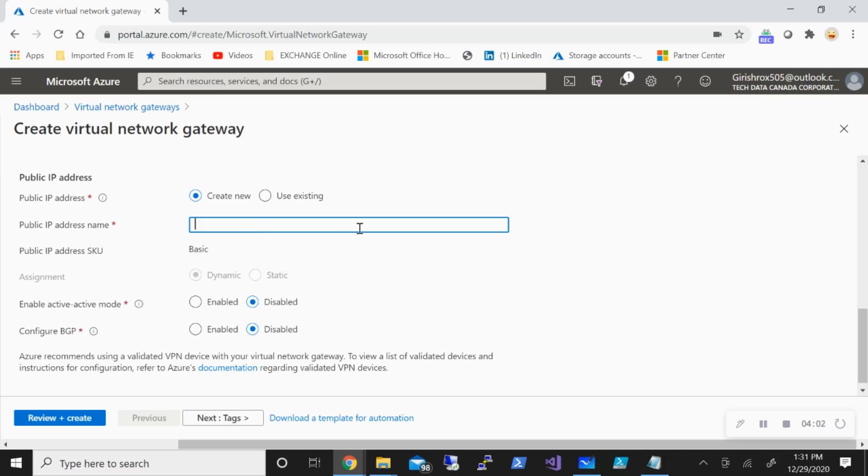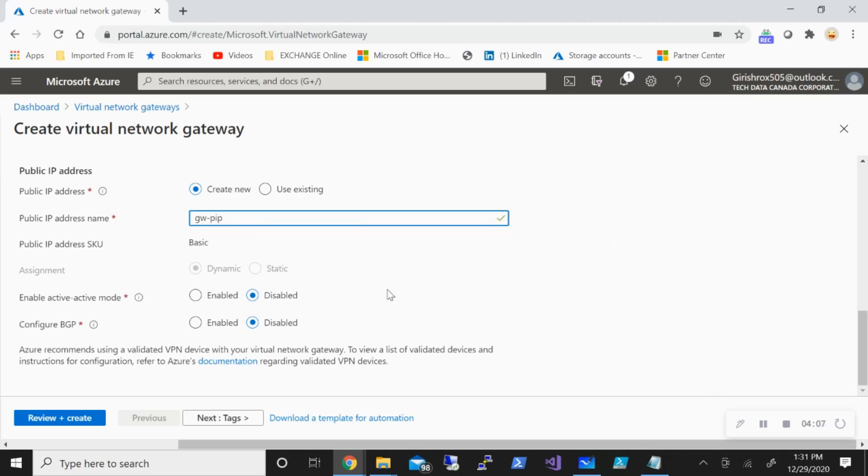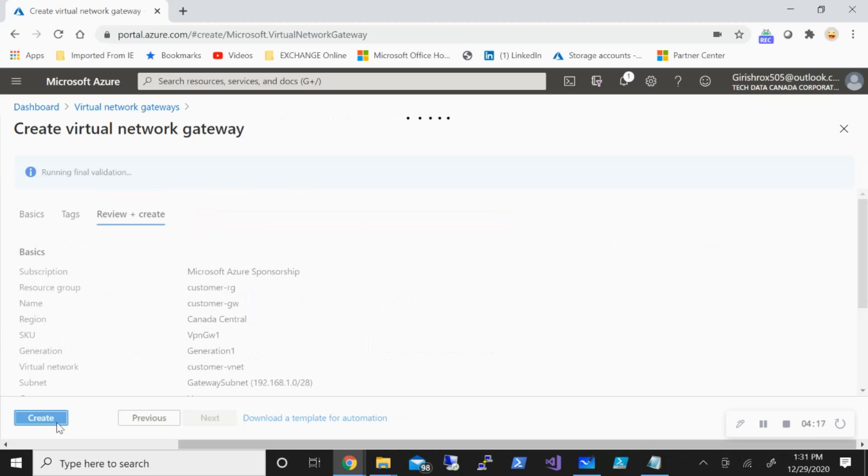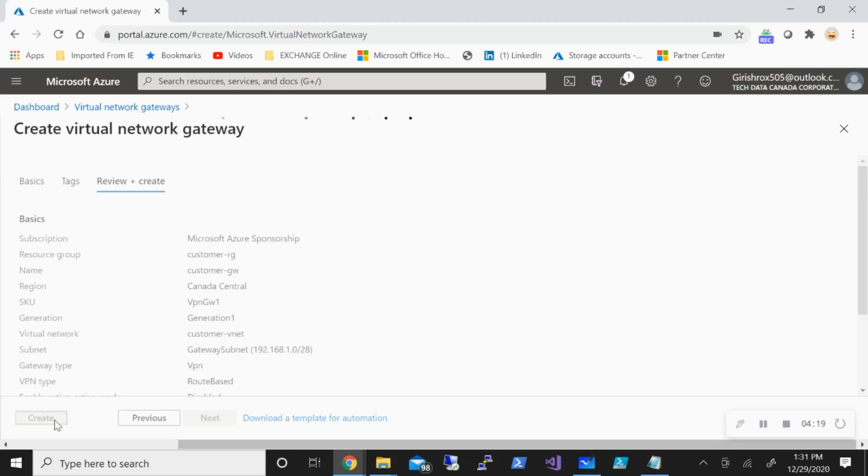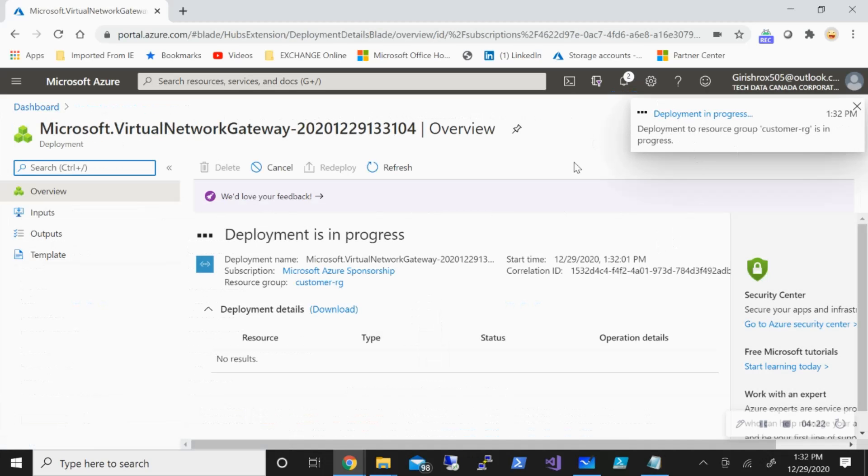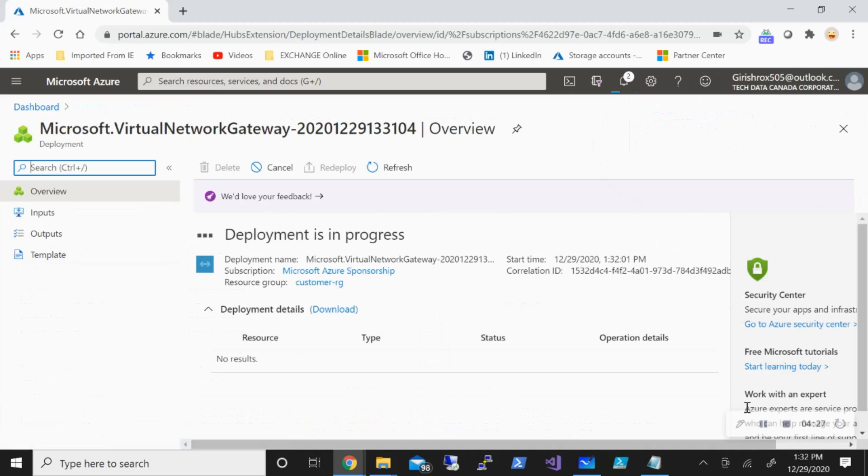And you also need to have a public IP for your gateway. Now I don't need to have active-active mode for this, but if you want, you can do that. I'm not configuring any BGP here. So I'll just go review and create and click on the create button. On average, this process takes anything between 20 to 30 minutes, so I'm going to pause the video while this is getting deployed.